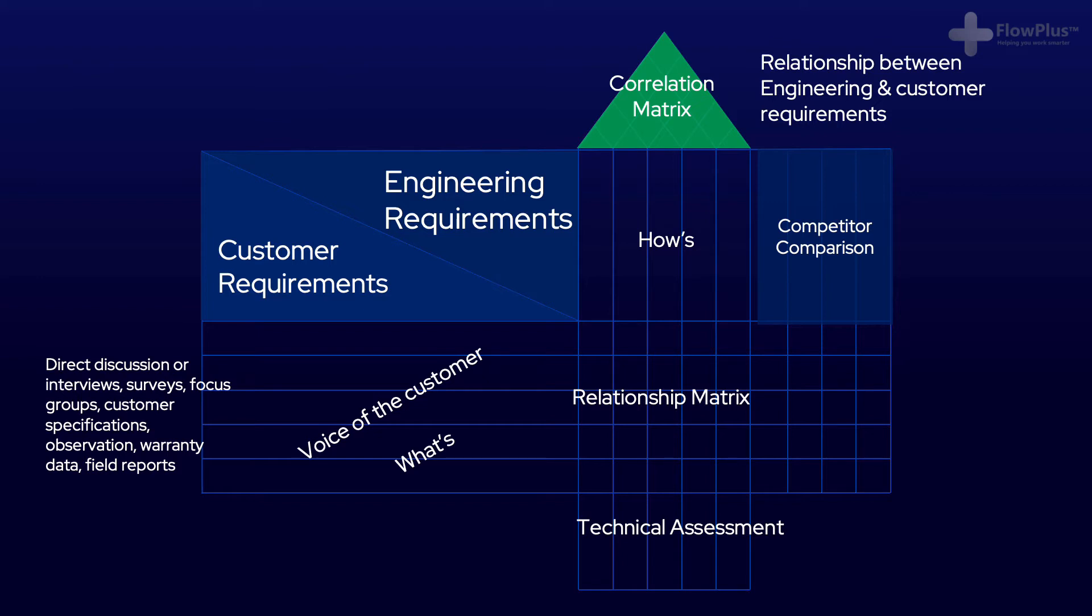We then have the last two sections. The competitor comparison, where the product or service is compared against its competitors. And finally, the technical assessment, where the overall values are assessed.